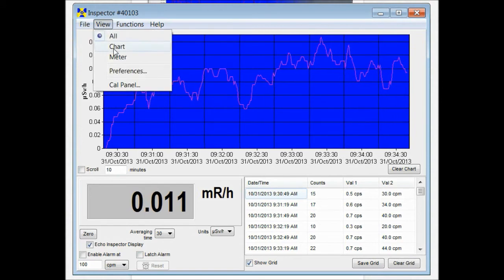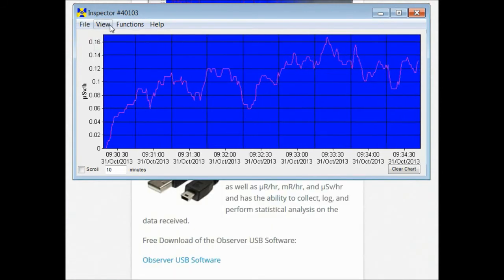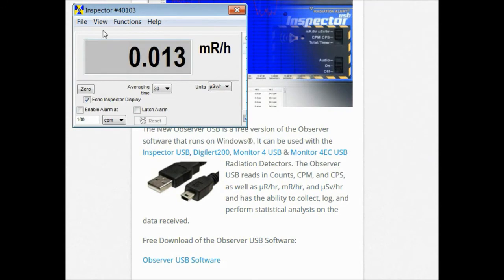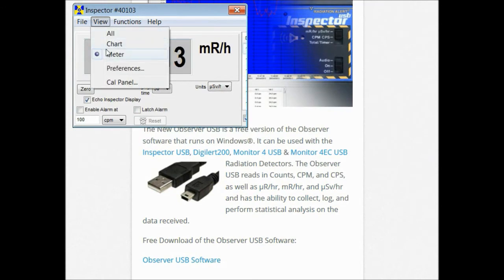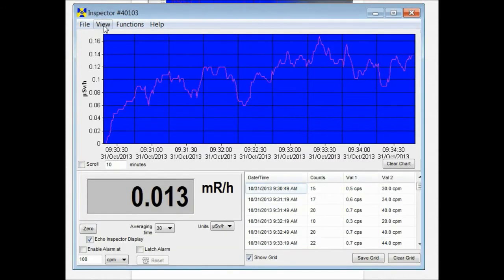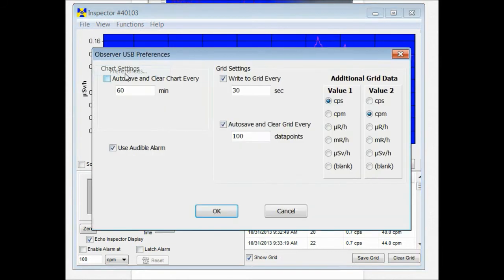Now you can change the views so that you see just the chart or just the meter. Personally I like to see them all at the same time.